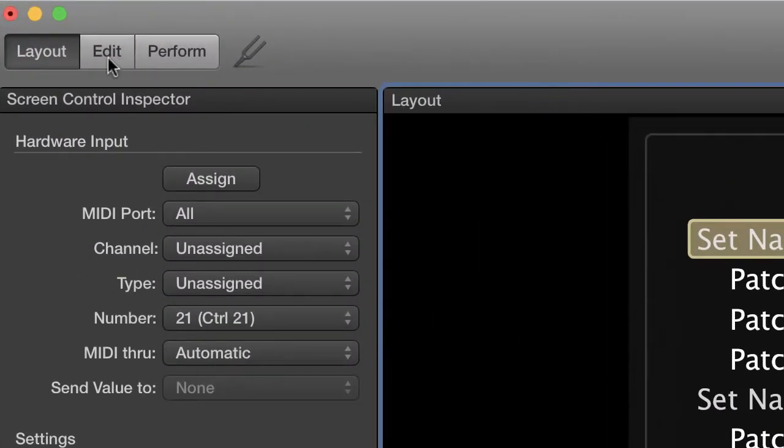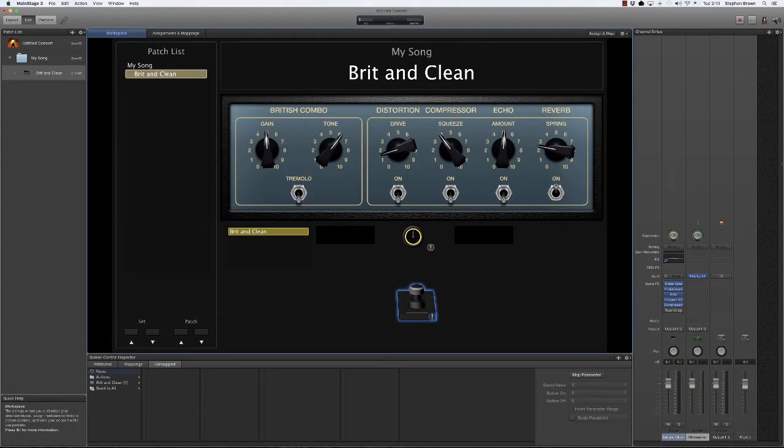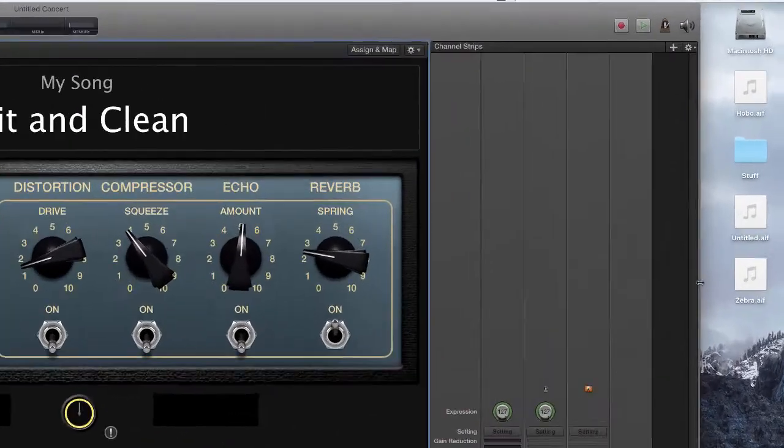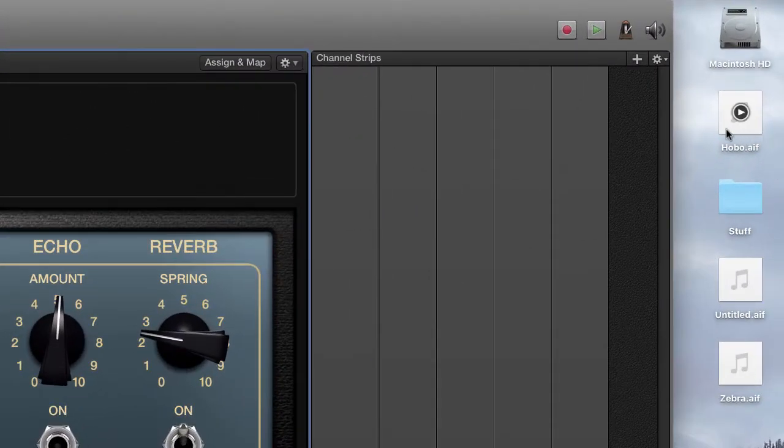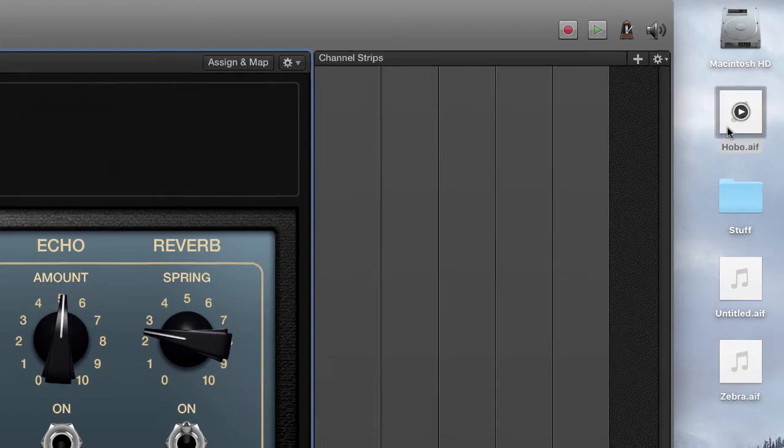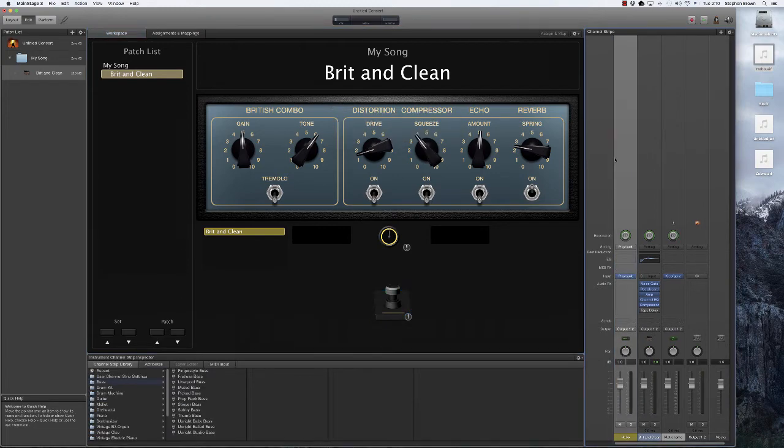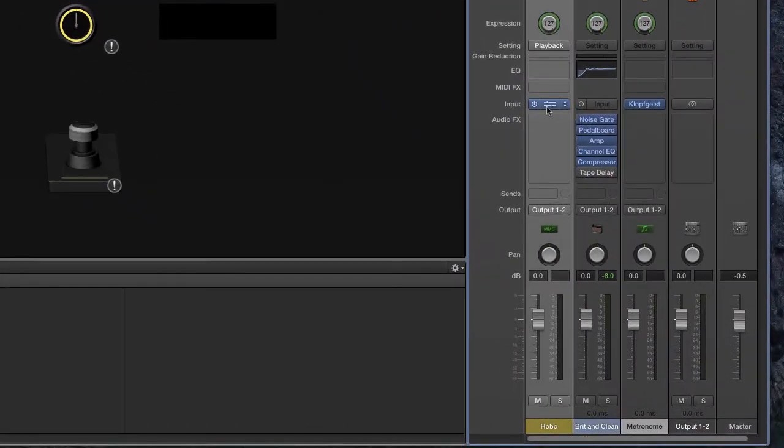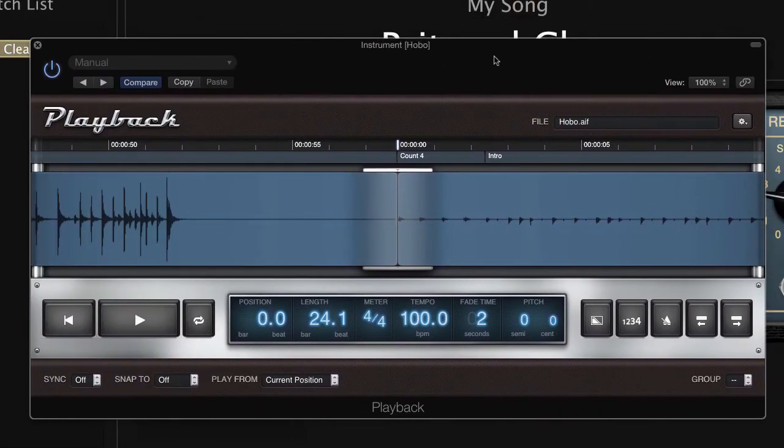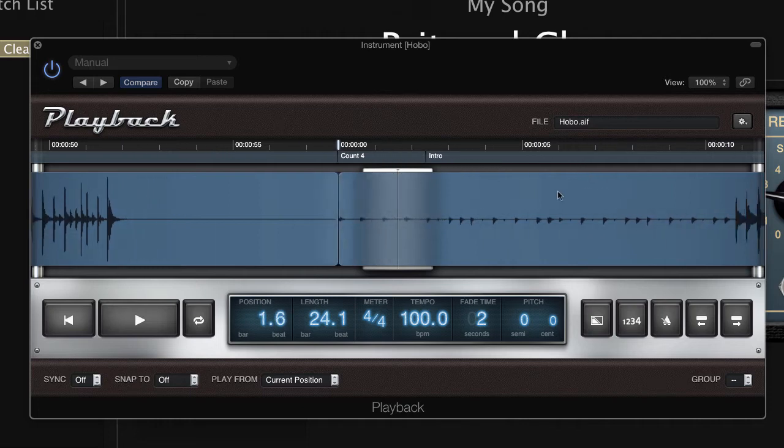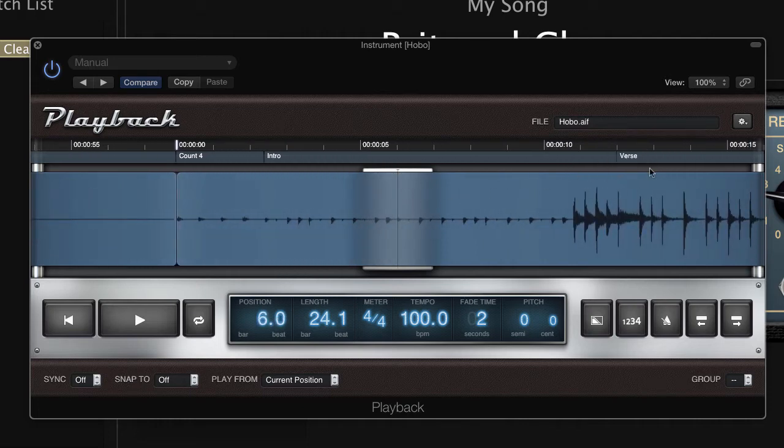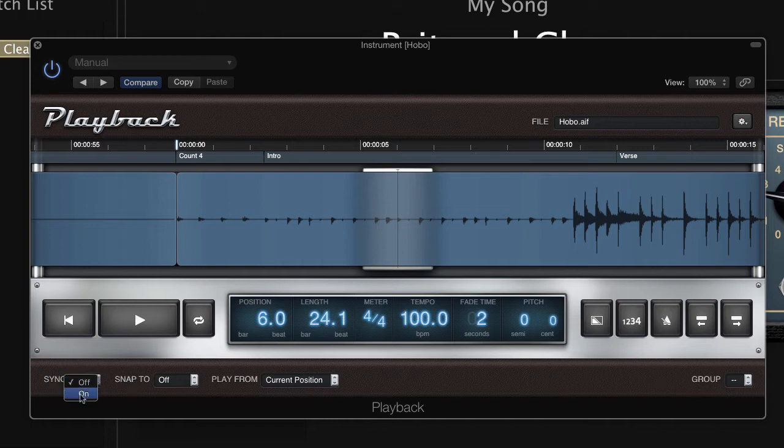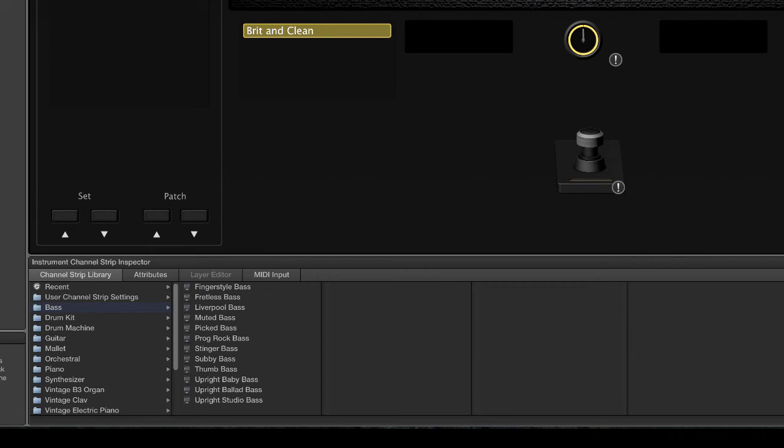We're now going to move over to the edit mode. And I'm going to shrink my window down a little bit. You can see here on my desktop, I have hobo.aif. Again, this is the drum track that we created using Logic Pro. I'm going to drag that into my channel strip area and let it go. We get a new channel strip with the input type of playback. And if I click that playback, we see the playback control. And you can see the waveform of the drum track. You can see that it says count four, then intro, and if we slide over verse. So these are the marker regions that we had created in Logic Pro. The one thing I'm going to do here is I'm going to take this sync. I'm going to turn it on. And then we will close that window for now.